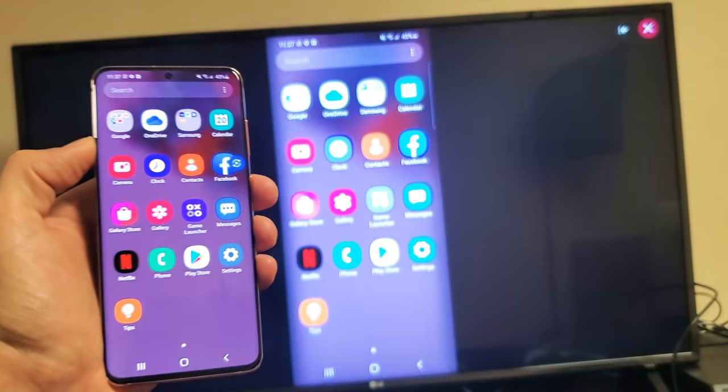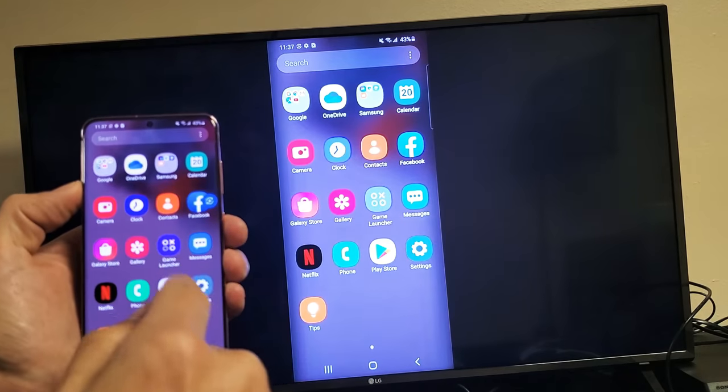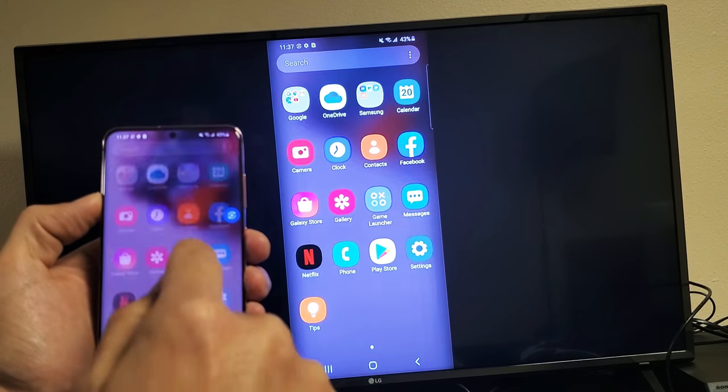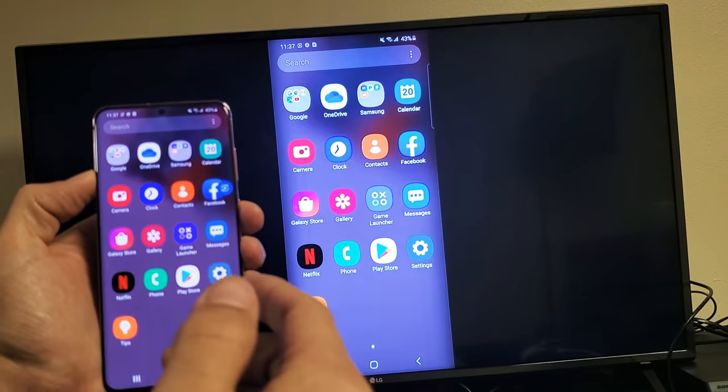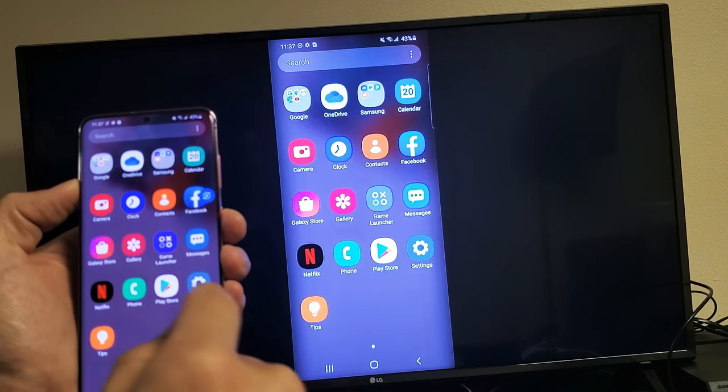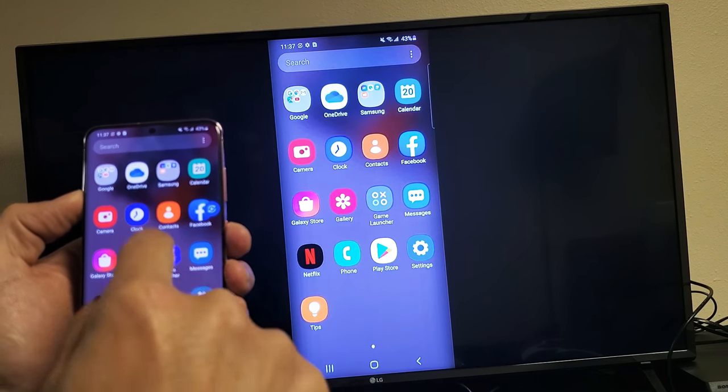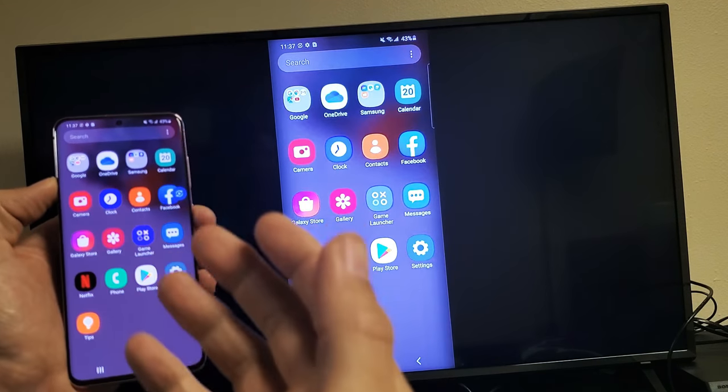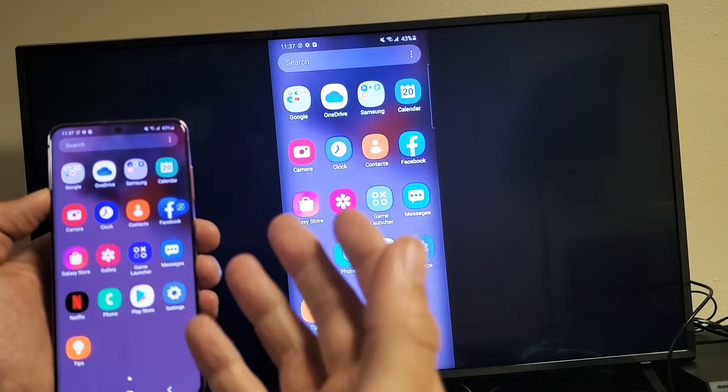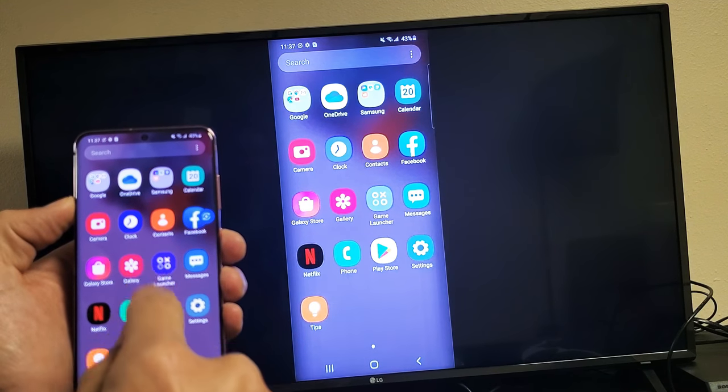So I'm actually screen mirroring right now. Everything on my phone is going to be on the big screen here. So whatever I do here, if I look at photos, videos, maybe work documents, whatnot, it's going to show up on the big screen. Even if you do like a Skype call or FaceTime or something like that.